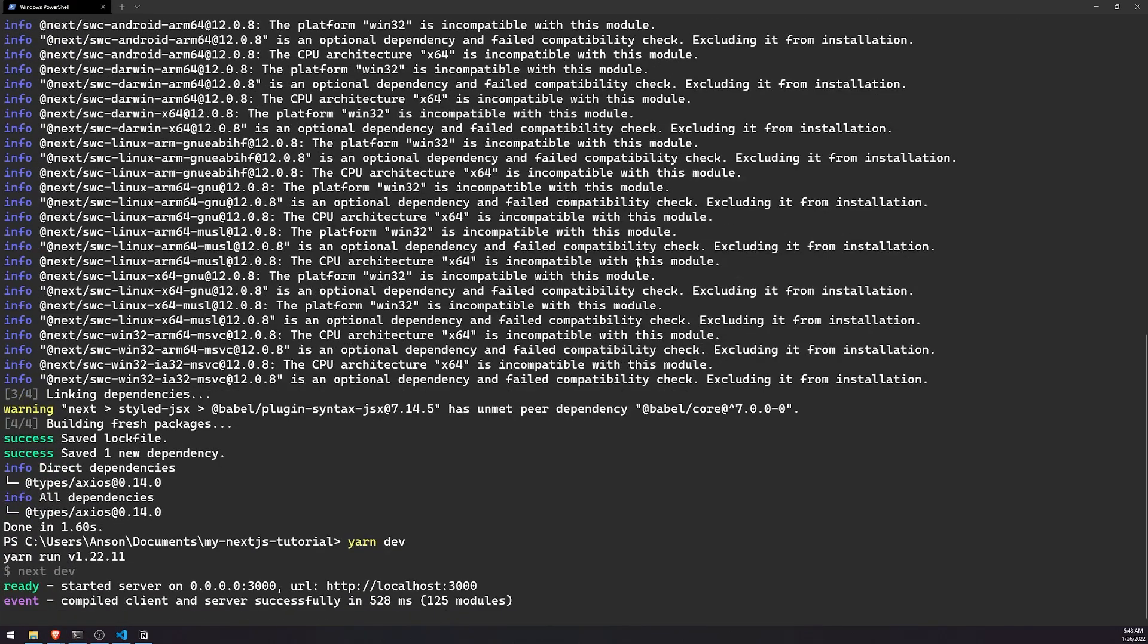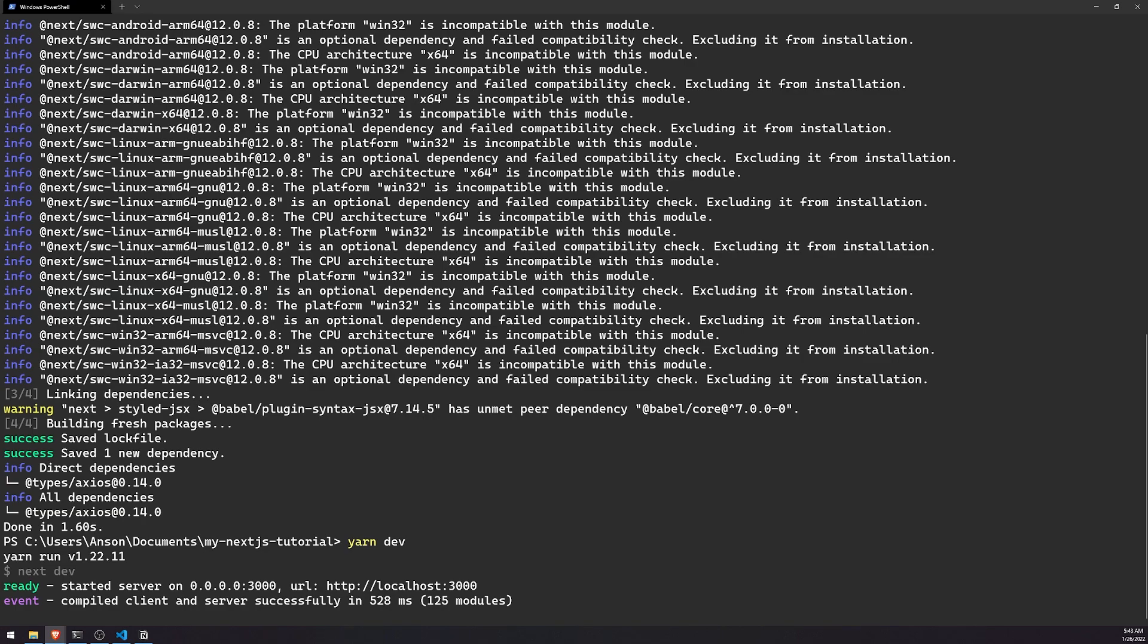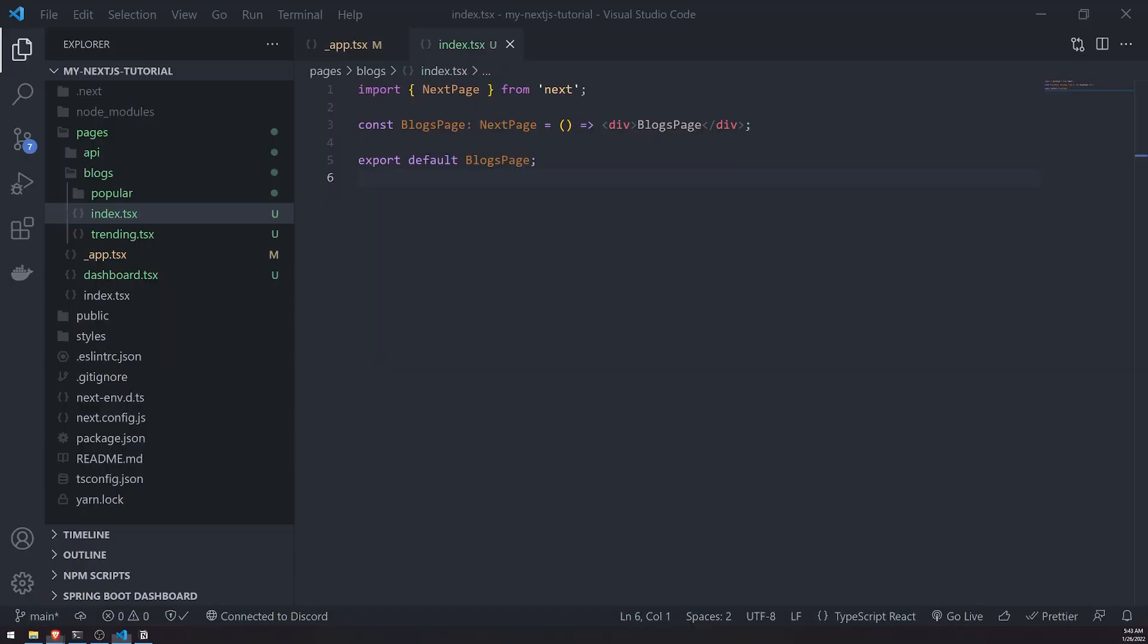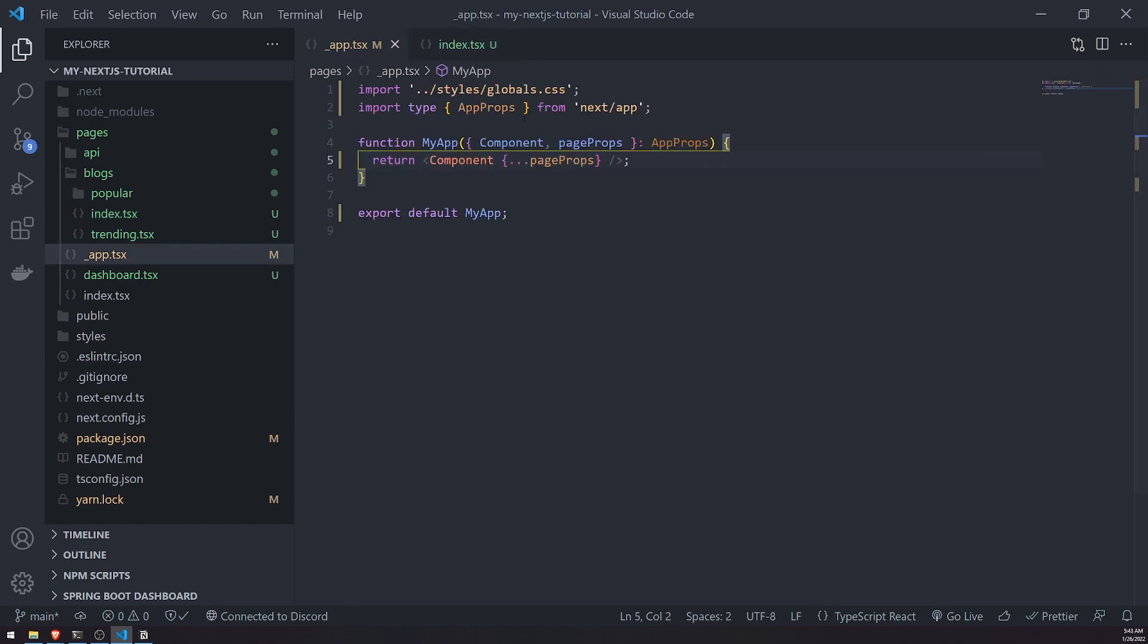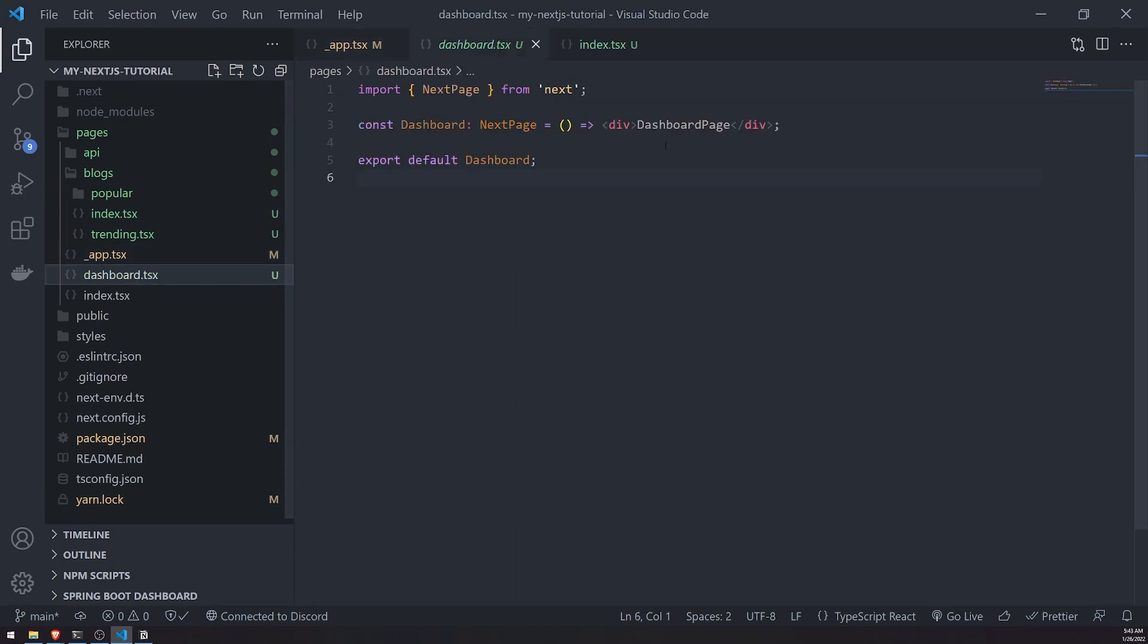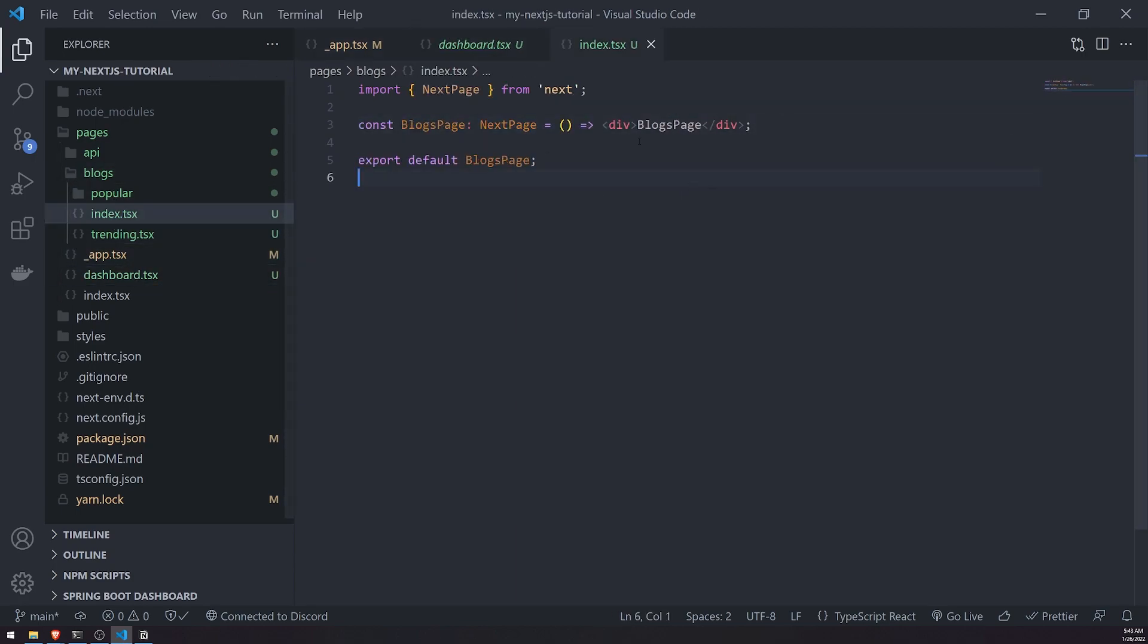When it comes to data fetching, this is a very important concept to understand in Next.js. When you build regular React apps, just out of the box with create React app, you're used to using your own HTTP library, either using fetch or Axios. What you would typically do is inside a component, let's go inside the blogs page for example.